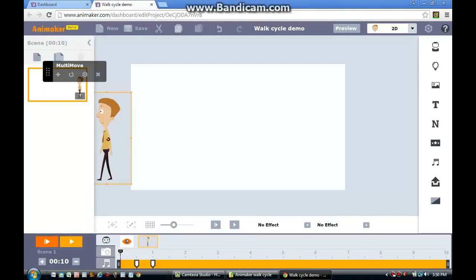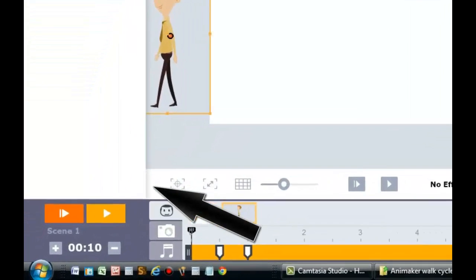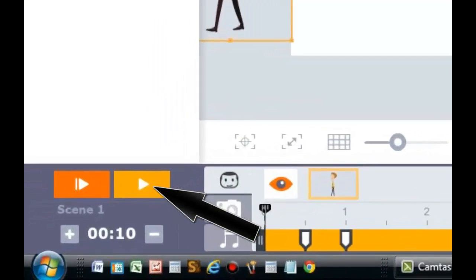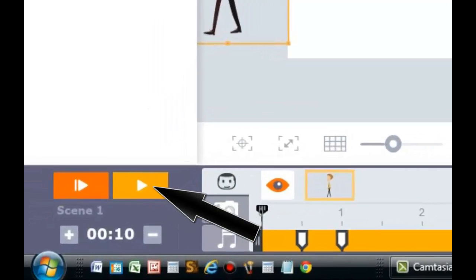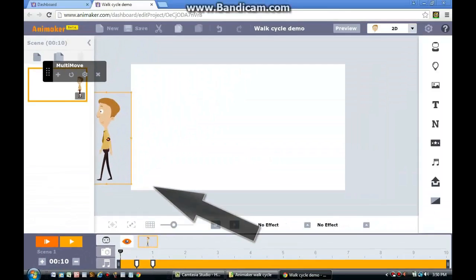Now, in order to play the animation, you'll need to click on the Play button which is located on the left side of the Animaker timeline.